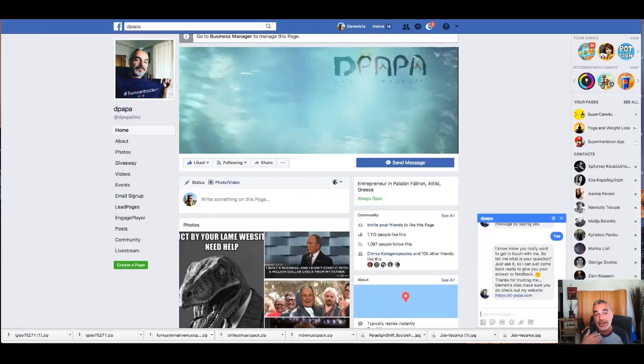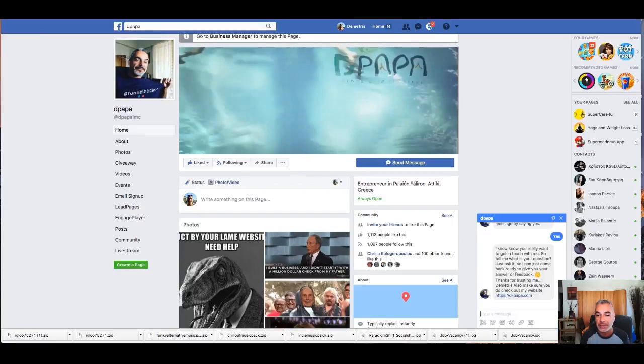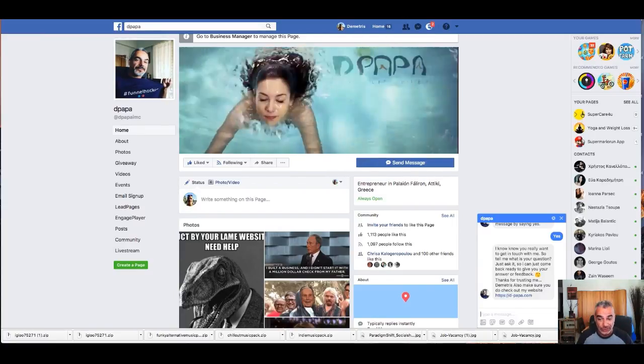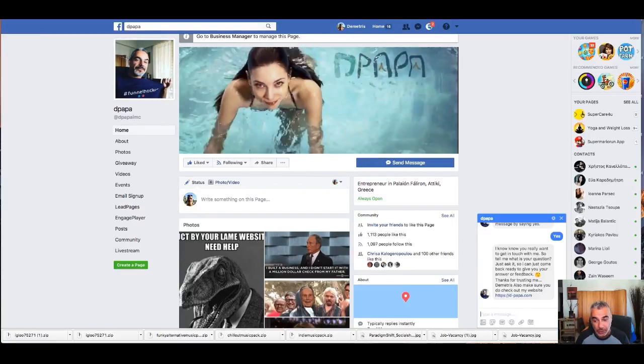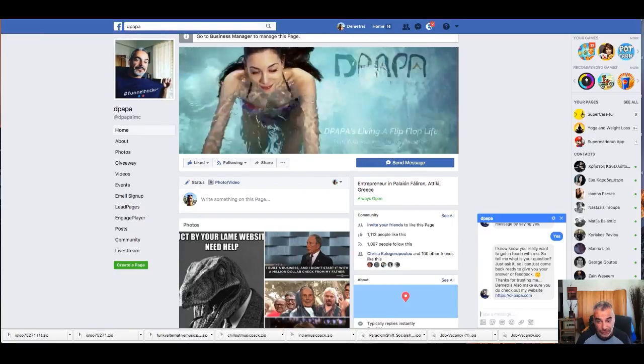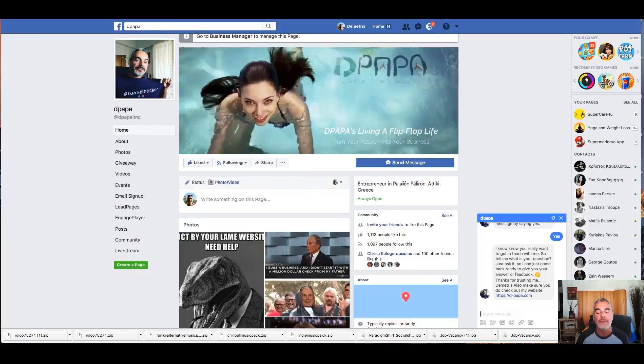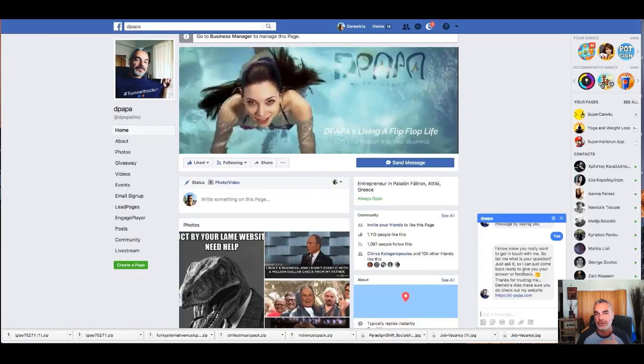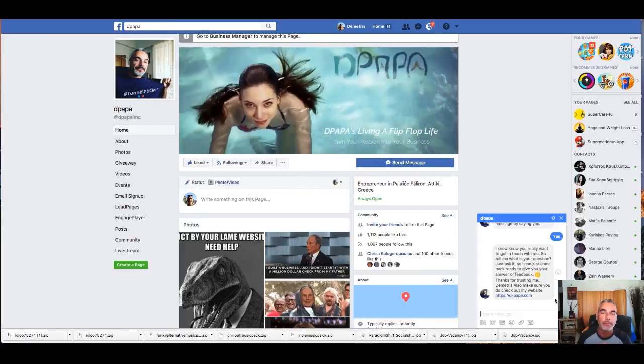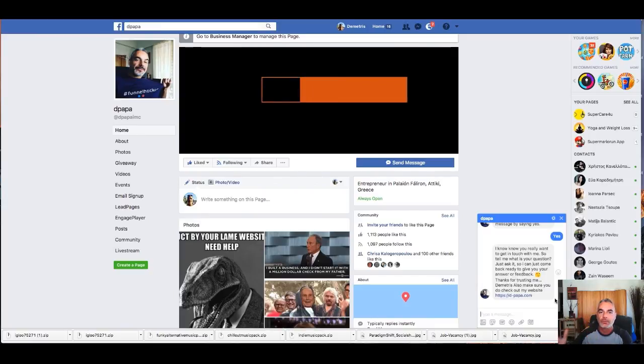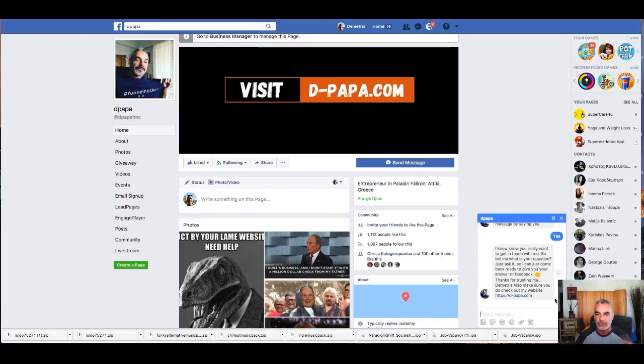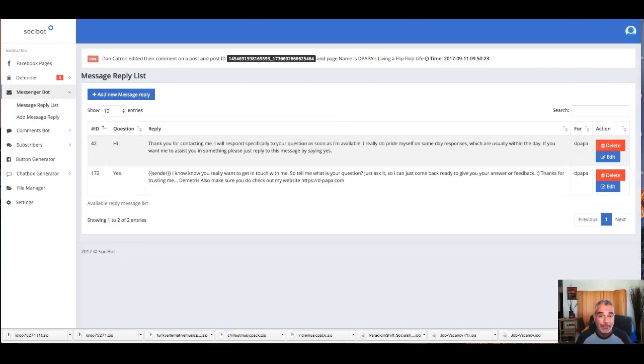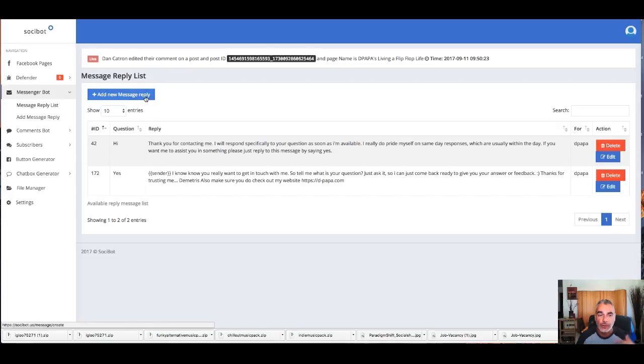Soon as I click yes, another message comes up and I'm like 'I know you really want to get in touch with me, so tell me what is your question, ask it so I can just come back and give you my answer in the feedback.' See, this way I'm keeping my customers right on base with me. So if I don't have time to reply to them, I can have my little bot doing it for me, but it's not a bot.